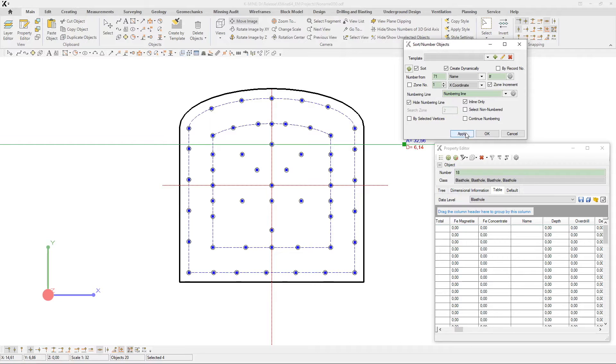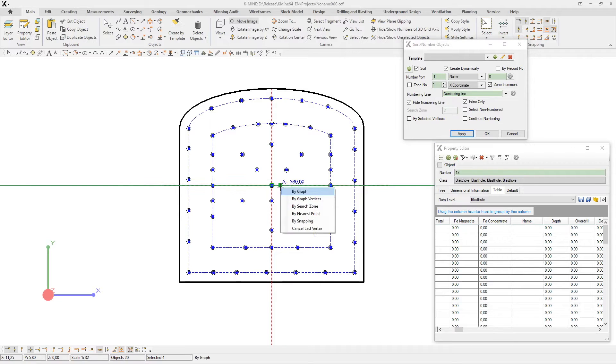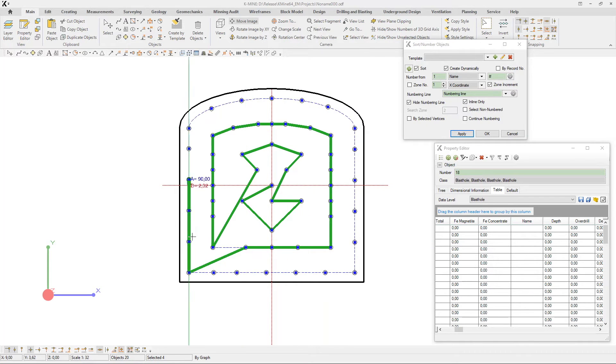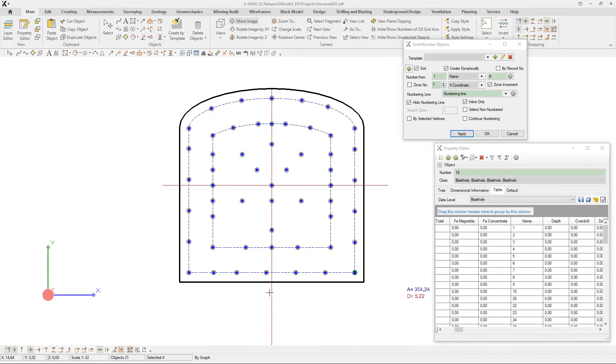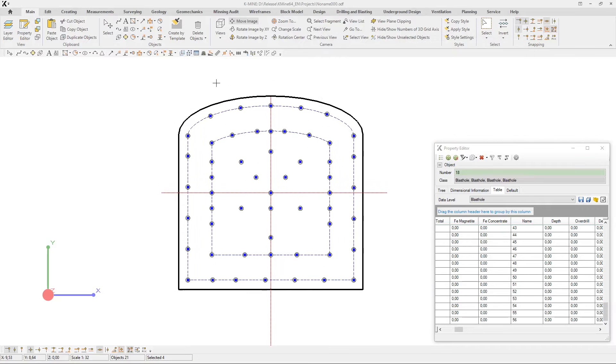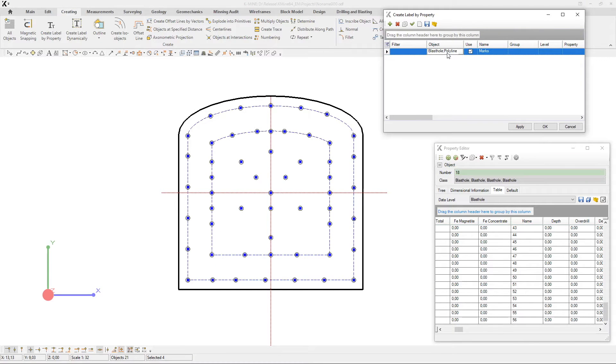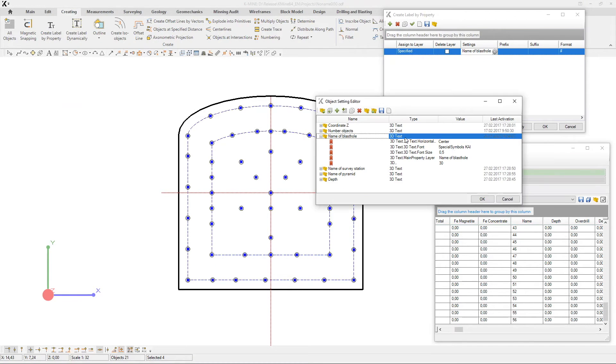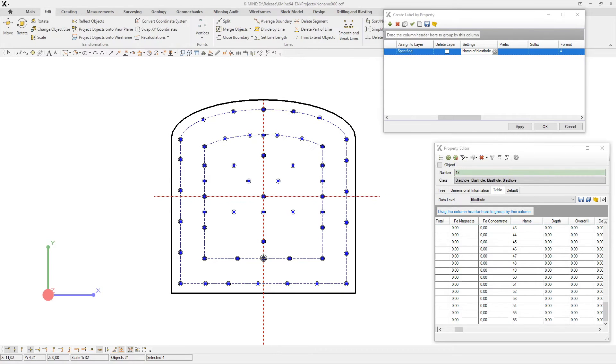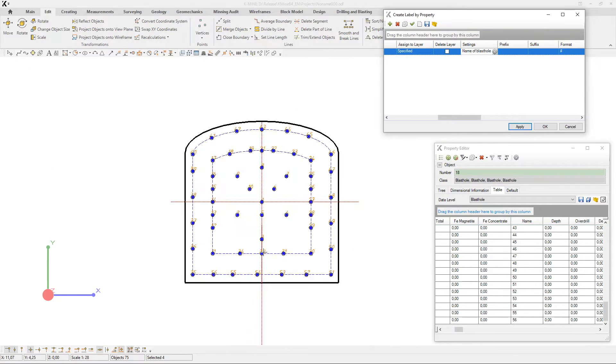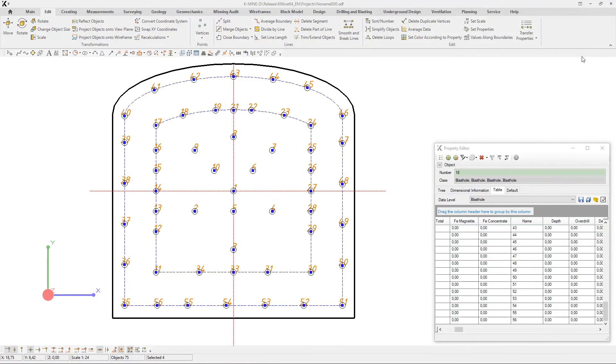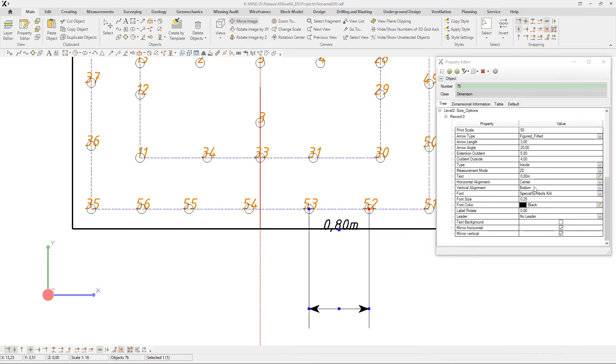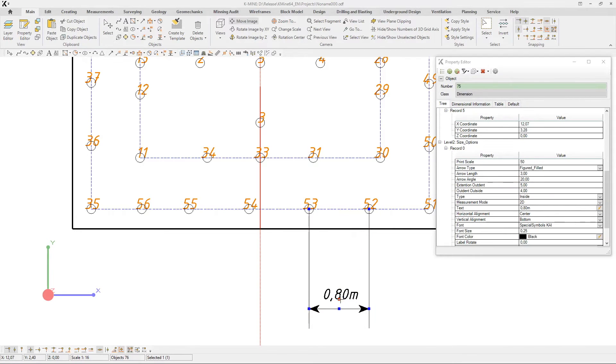Next, we visualize the rows and the drill holes using the property editor. Drill holes in each row belong to the same group. Using this grouping, you can select drill hole properties for all drill holes in the group. For example, let's select the design depth for each row of drill holes.